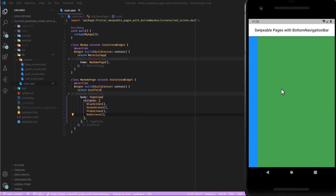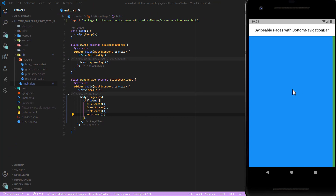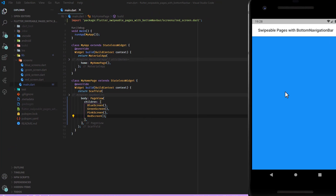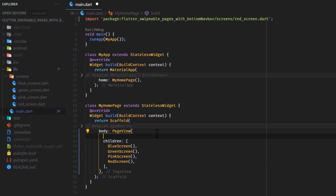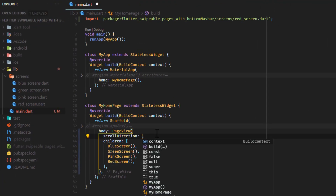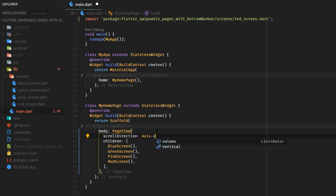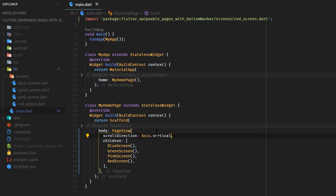Congratulations! You should already be able to swipe between the different pages. As a small side note, you can change the scrolling direction by changing the scroll direction attribute to either Axis.vertical or Axis.horizontal.